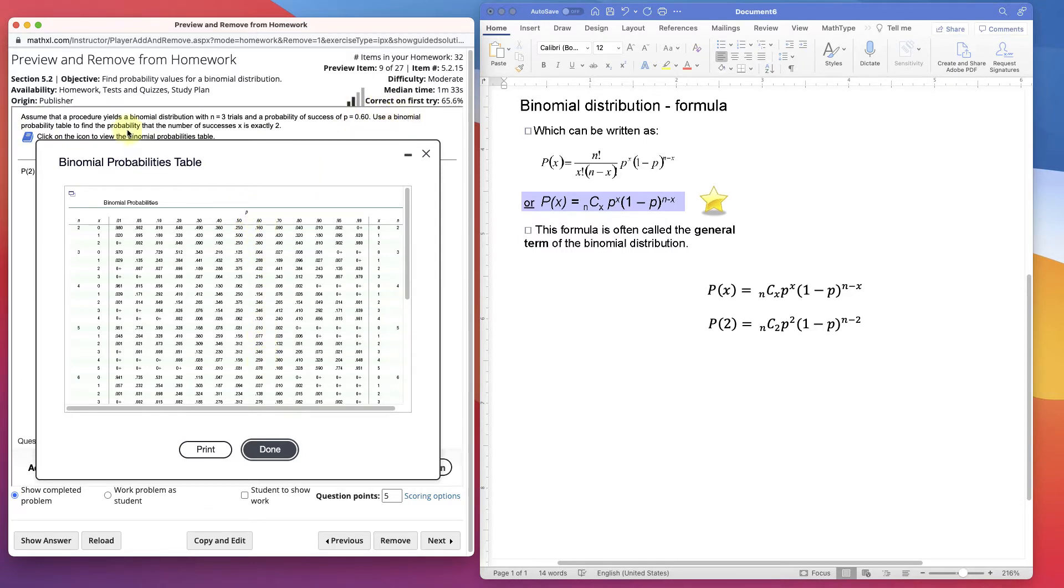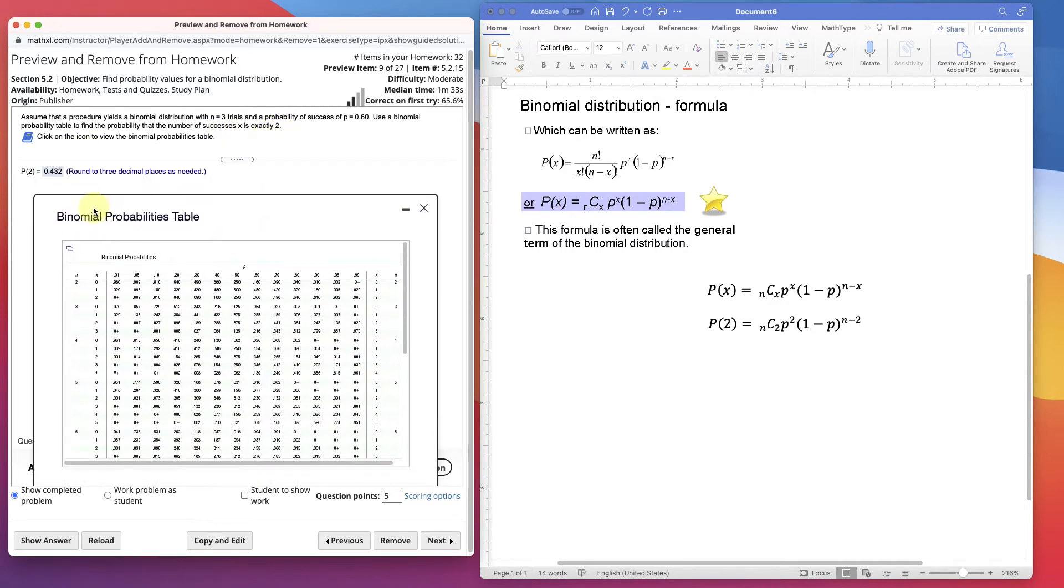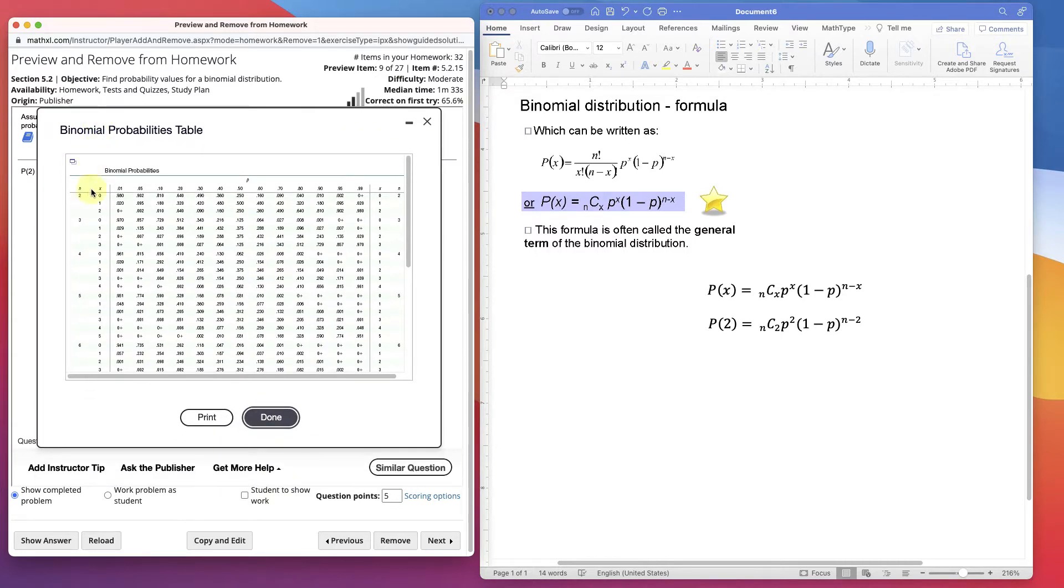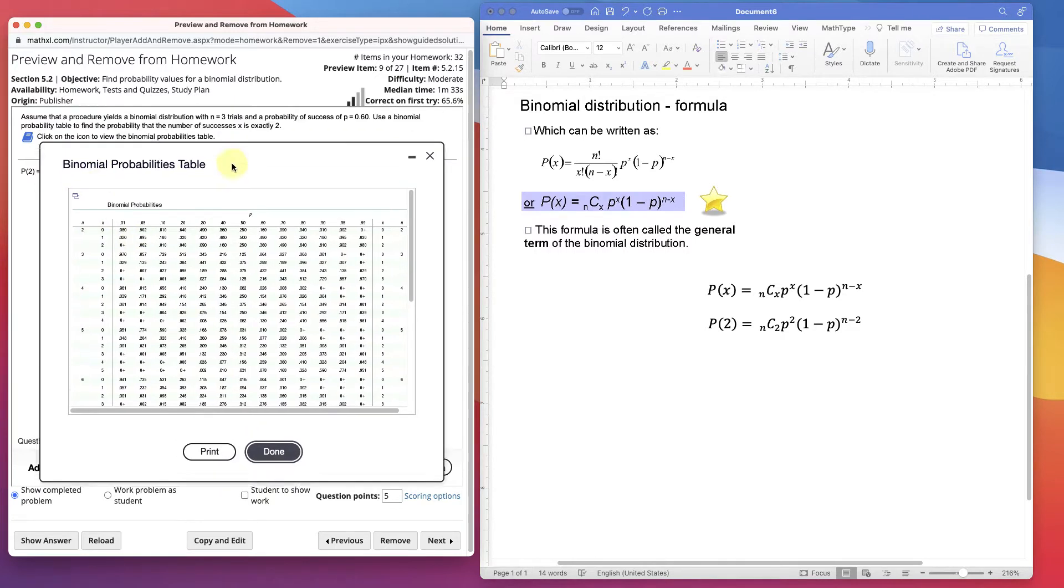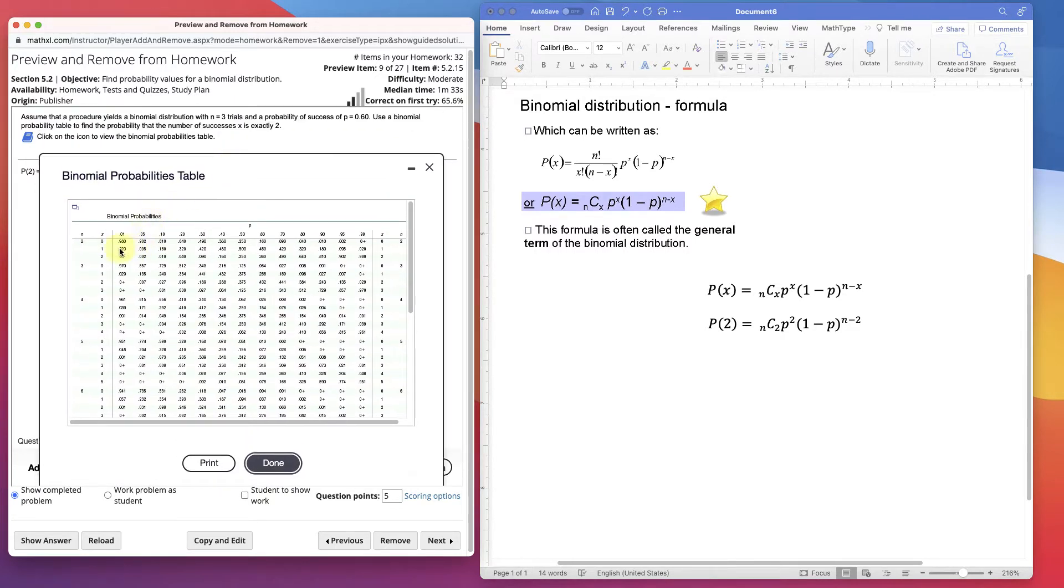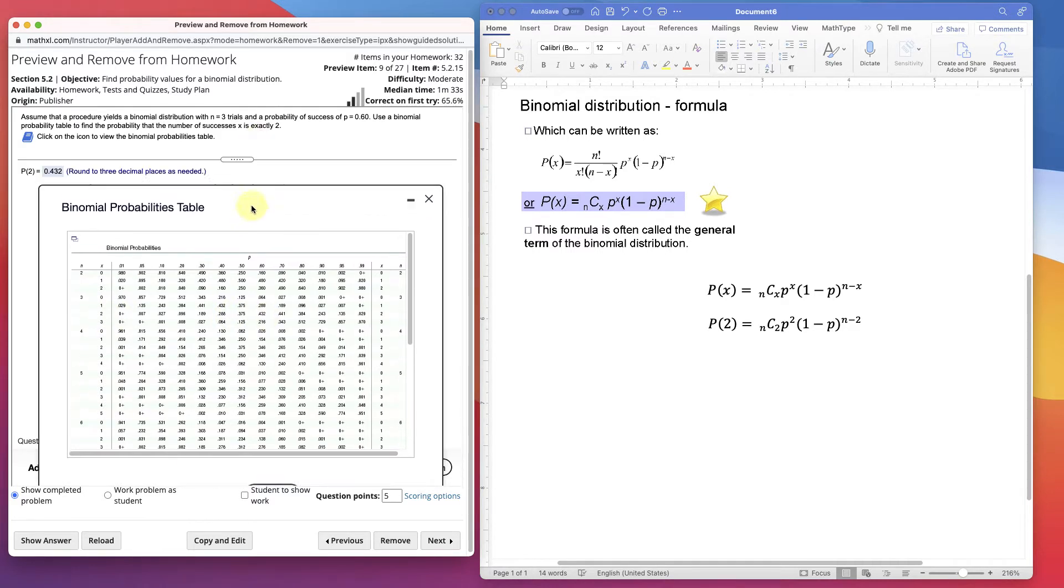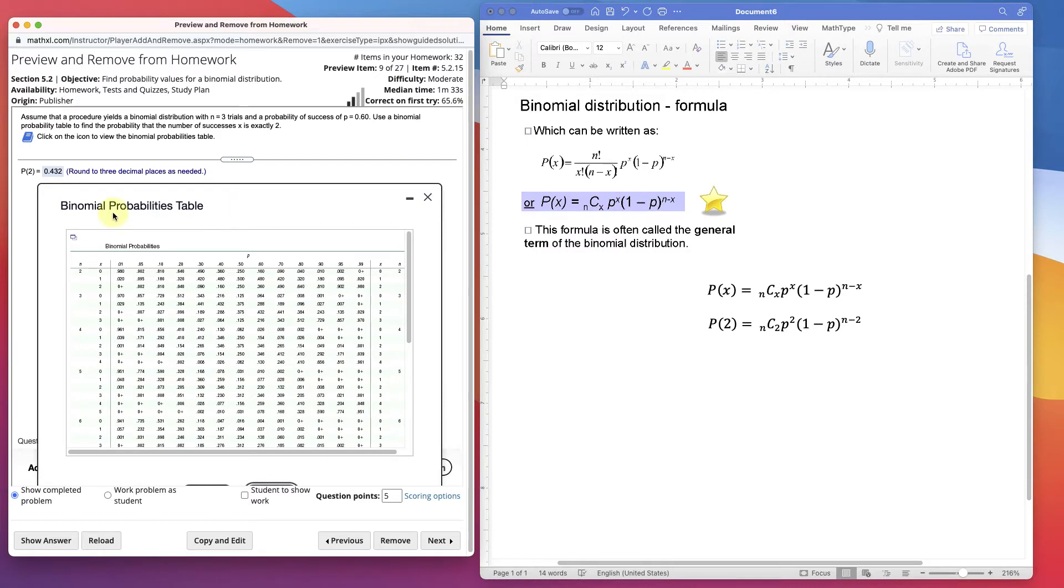We use a binomial of x equals exactly 2. This shows exactly 2 with n being 3, three trials. Here's my n, here's exactly 2. So if you wanted to find exactly 2, you go to 2 and go over to 0.6, and I have 0.432. The probability of exactly 2 is 0.432.